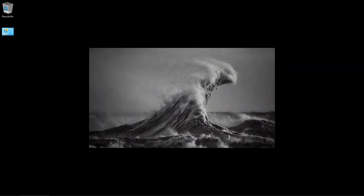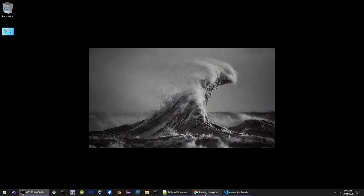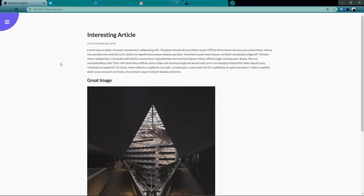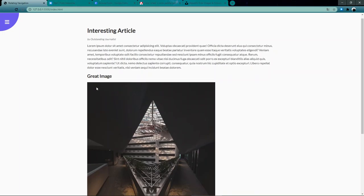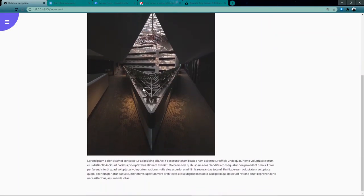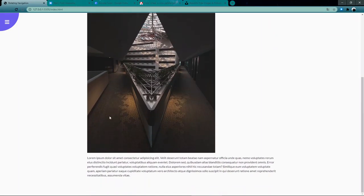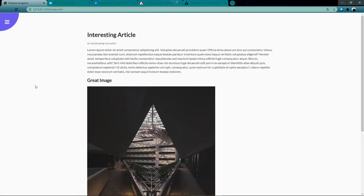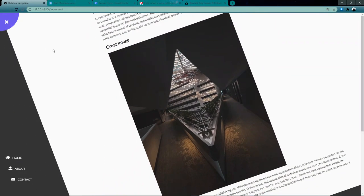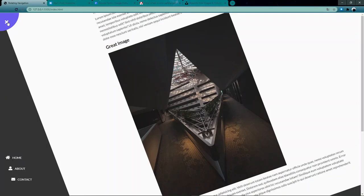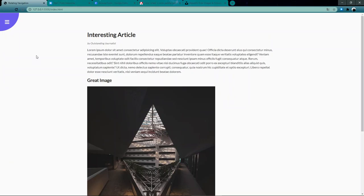The project we're going to be working on is a rotating hidden navigation bar. The finished product is over here in my browser. I have an interesting article by some outstanding journalist, some dummy article text, a title for a great image, a beautiful image with some architecture, and subtext for the article. The real fun is in the upper left — we have a nice hamburger button. When we click on it, the entire article pivots counterclockwise revealing a hidden navigation bar. And if we exit back out, it returns to its original position. Nothing super fantastic, but pretty interesting and a lot of fun to build.